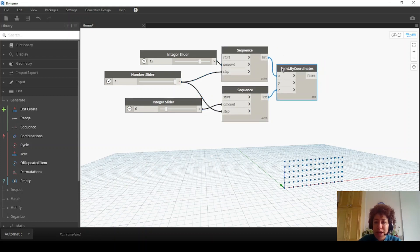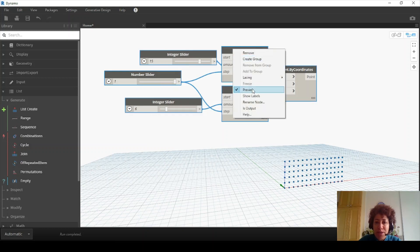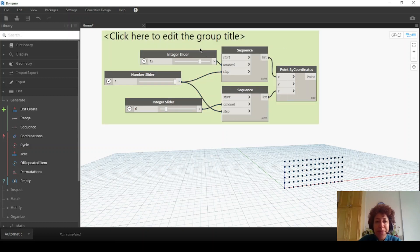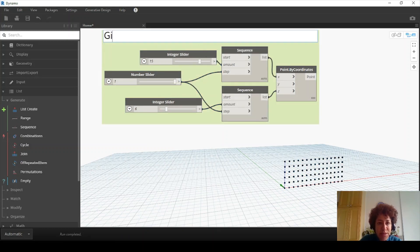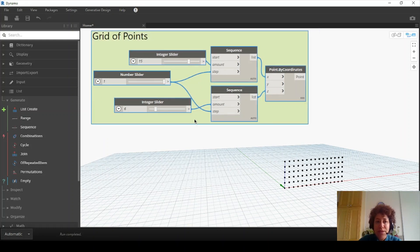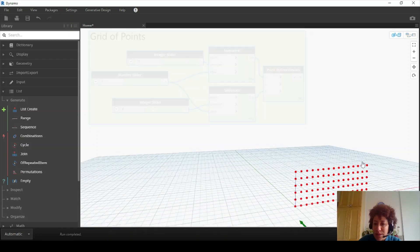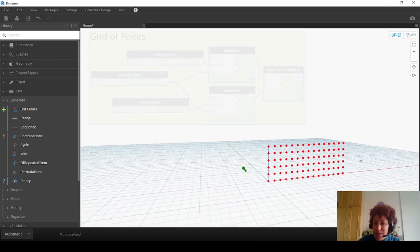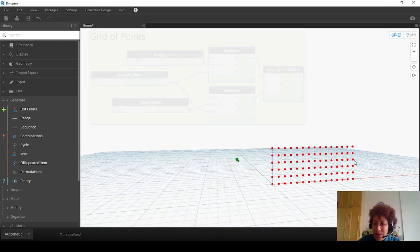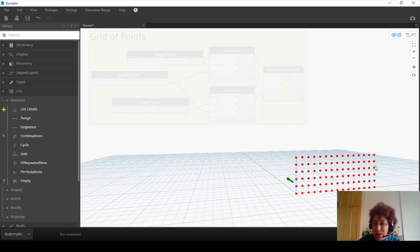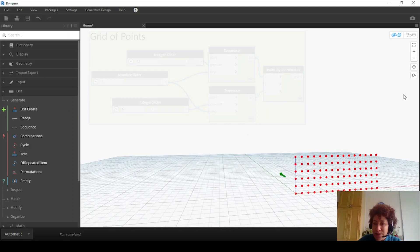So far I have a grid of points. I can make a group and rename it as 'grid of points.' Next, I want to separate the odd and even rows.